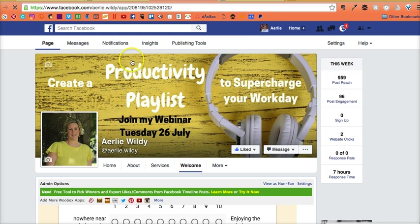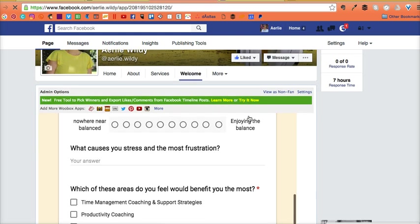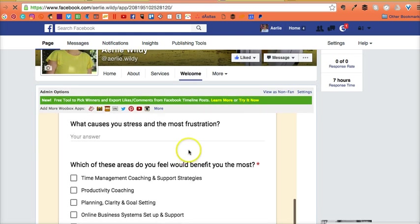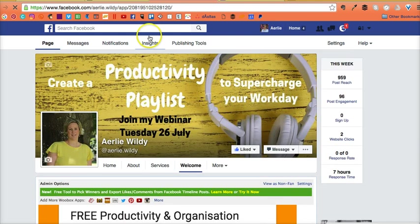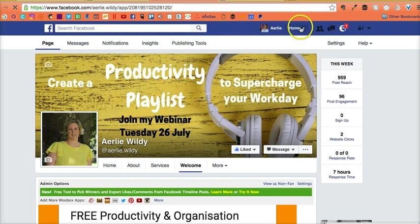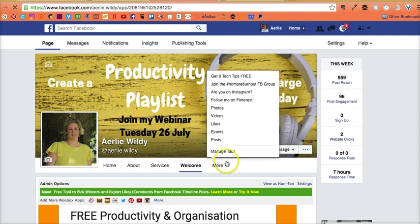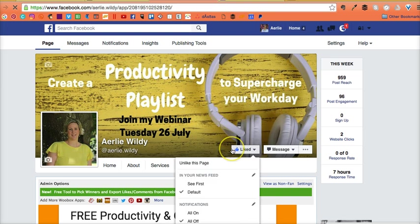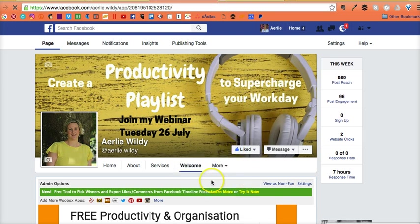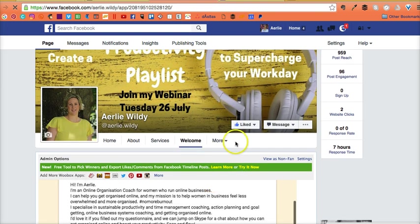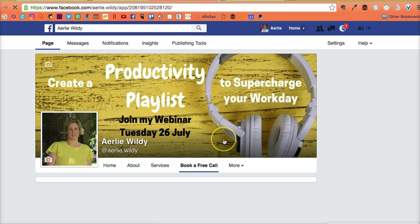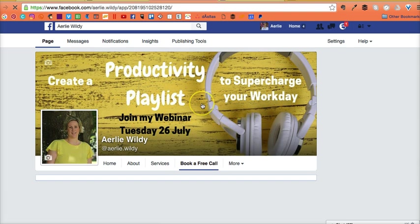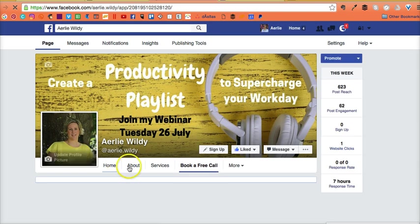If I go over to my manage tabs, book a free call is along the top.